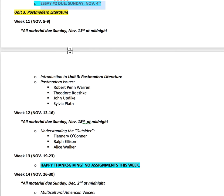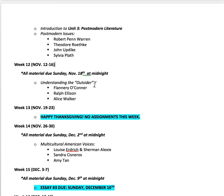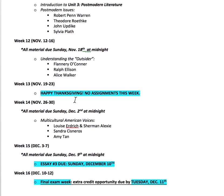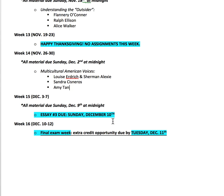Then your third unit will open up, moving us past the war years into postmodern literature. Week eleven looks at early postmodern issues — we've got Warren, Roethke, Updike, and Sylvia Plath. Week twelve moves into outsider status, looking at Flannery O'Connor, Ralph Ellison, and Alice Walker. November 19th through 23rd is your Thanksgiving break, so you will have no assignments that week. When you come back, you'll do a short collection of multicultural American voices, looking at Louise Erdrich, Sherman Alexie, Sandra Cisneros, and Amy Tan.